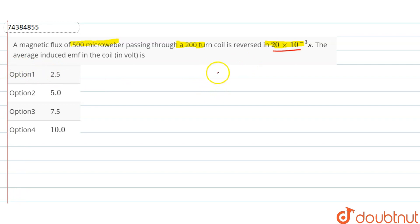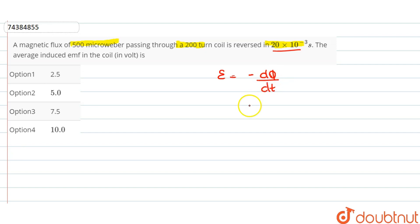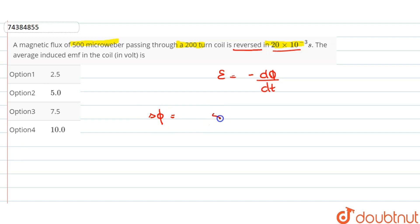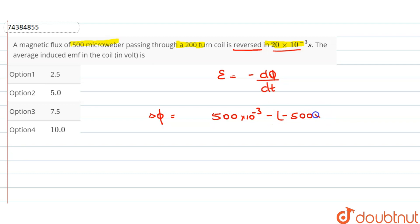Let's talk about induced EMF. Induced EMF: E is equal to minus of ΔΦ / Δt. Phi is the change in magnetic flux. Now, it has said it is reversed. So, how much change? ΔΦ = 500 × 10⁻³ minus of minus 500 × 10⁻³.